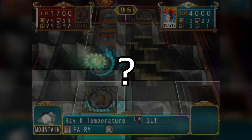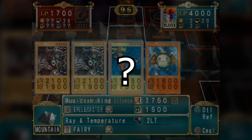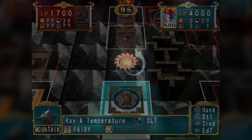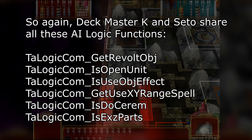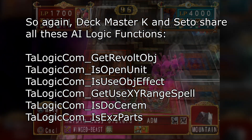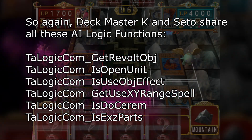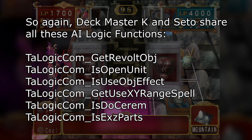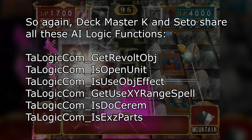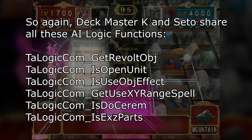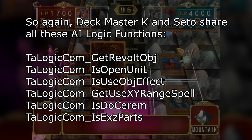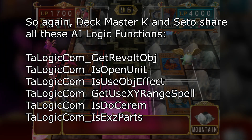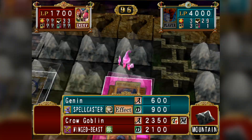It may be that they originally wanted Seto's AI as the generic one and then eventually turned it into the Seto duel, so they just overlaid a bunch of functions on him. We can't really conclude why Seto Kaiba has these tags but we can look into what they do as a way to introduce us to some of the functions, so let's talk about some of these.